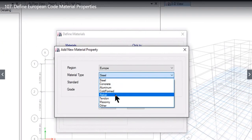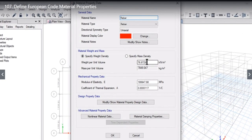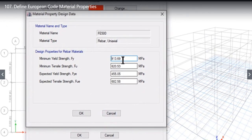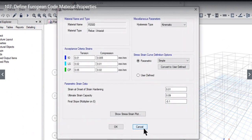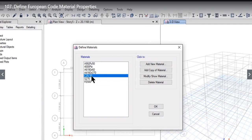For European material properties there is no default reinforcement option. We can click OK and enter the material properties manually. We can enter the name as Fe500, set direction symmetry type to uniaxial, and enter weight density, mass density, and modulus of elasticity. We can also enter non-linear material data. When we click OK, this reinforcement material appears in the defined material option. Whenever we define section properties, we connect that section property to a material. We have now learned how to define concrete, structural steel, and reinforcement sections.